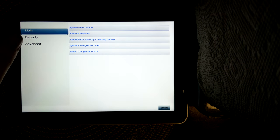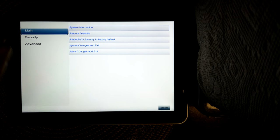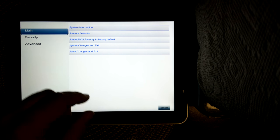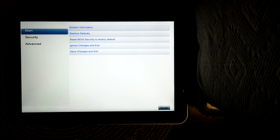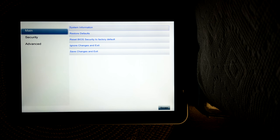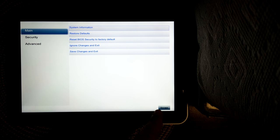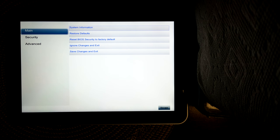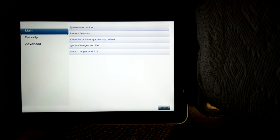It gives you the option to restore defaults, reset BIOS security to factory default, ignore changes and exit, save changes and exit. Those are the last two options you'll generally want to wait until you're done configuring. There's an escape button so you can escape out. That's just on just about every screen. That's how you go back.